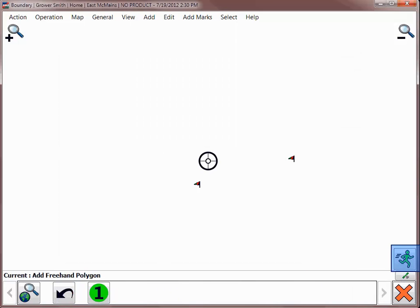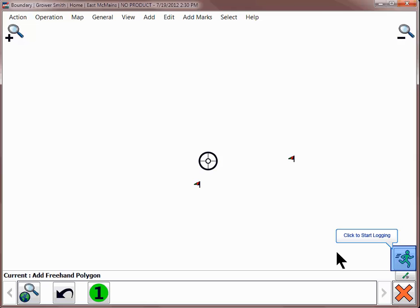If you've selected to use GPS, the Start Log icon will appear in the lower right-hand corner of the screen. This icon is used throughout the SMS Mobile software and allows for continuous data logging with no other input from you. When you are ready to start creating the boundary, tap on the Running Man icon and begin traveling around the outer edge of the field where the boundary should be.